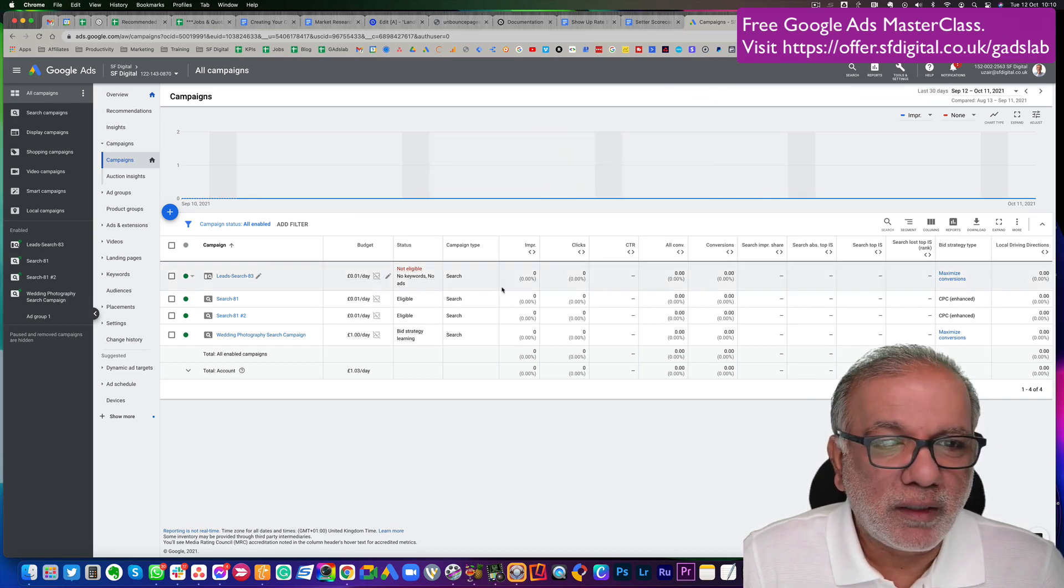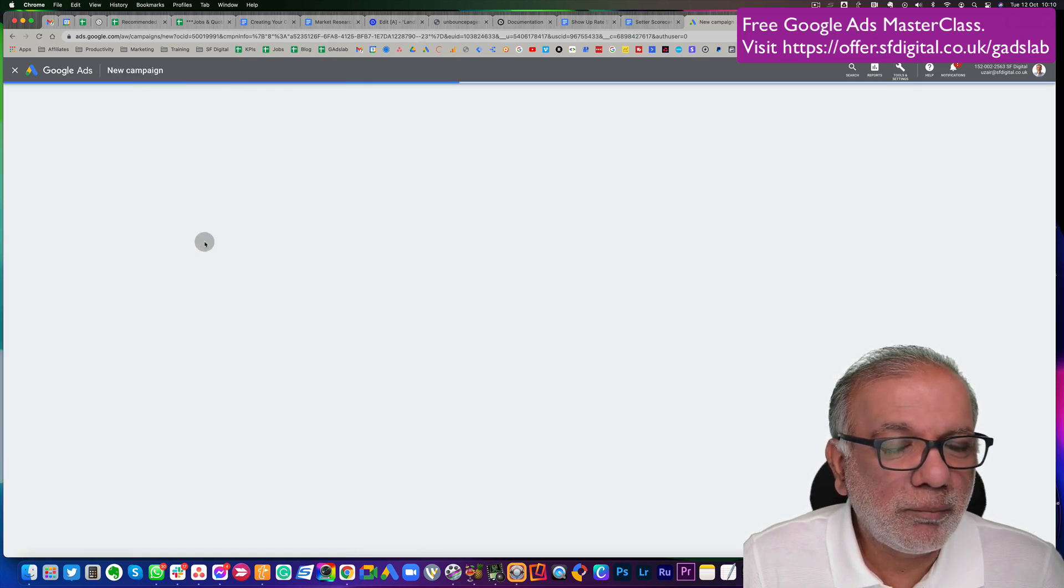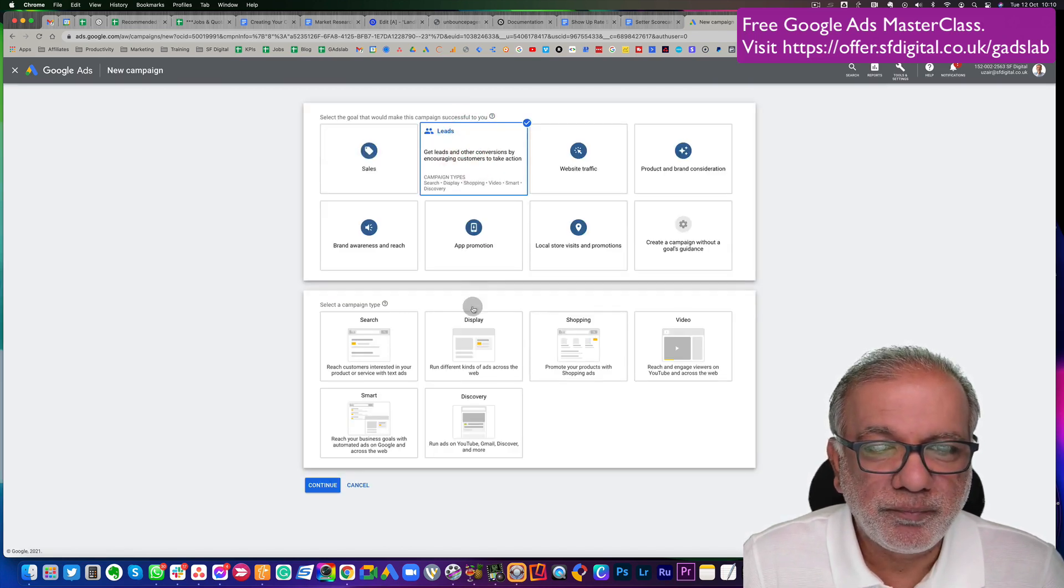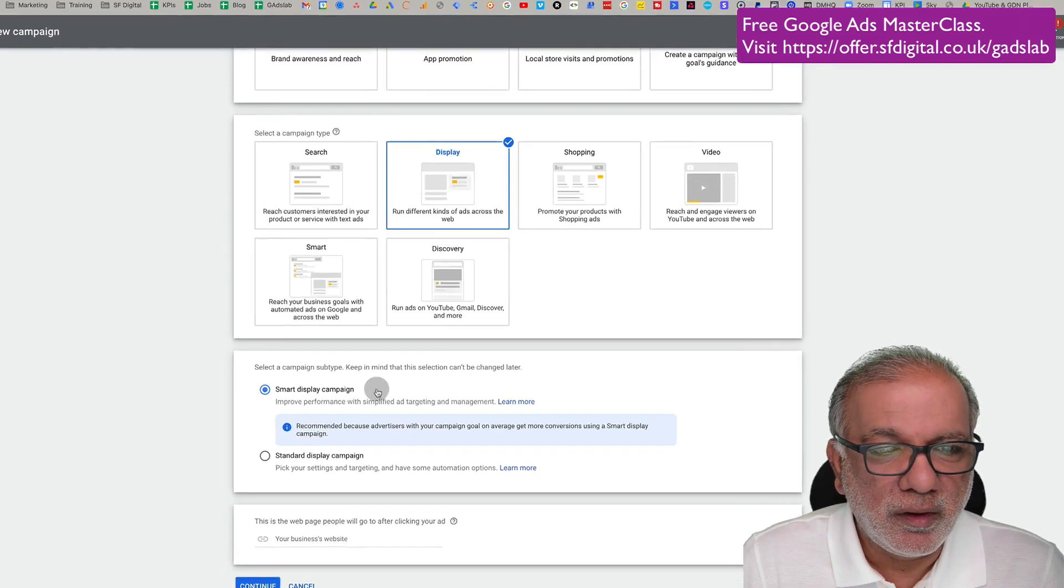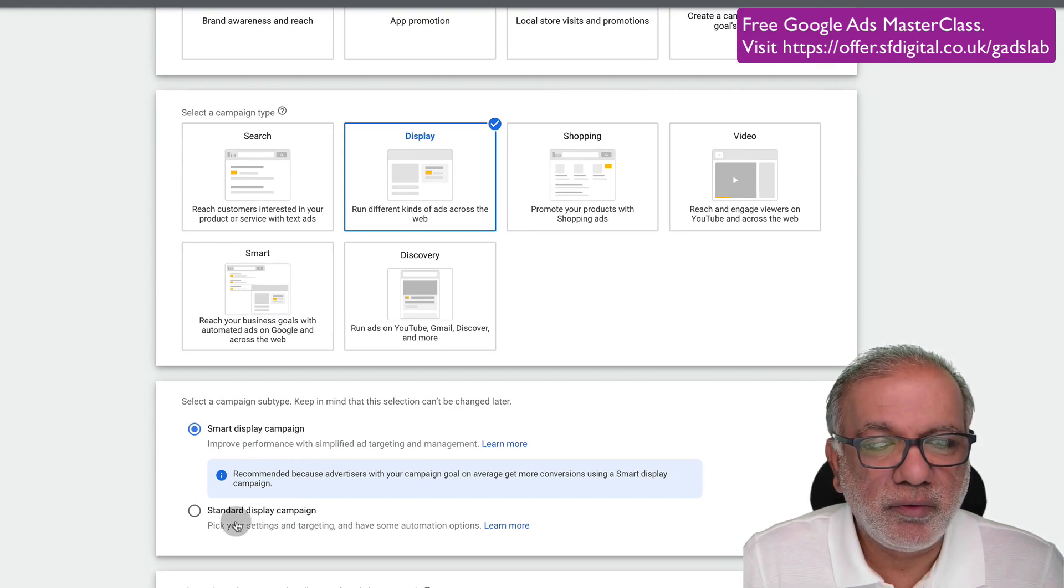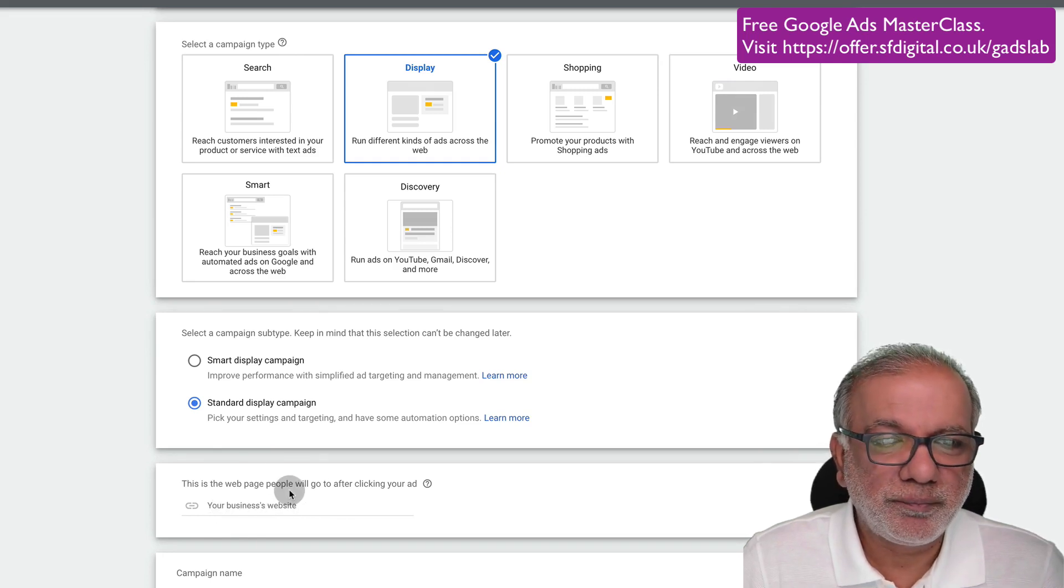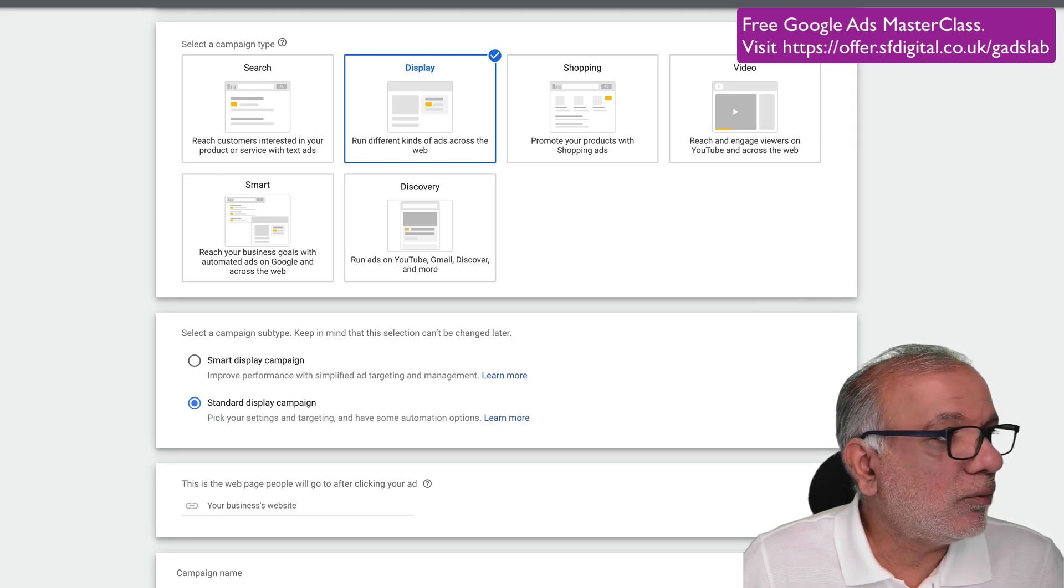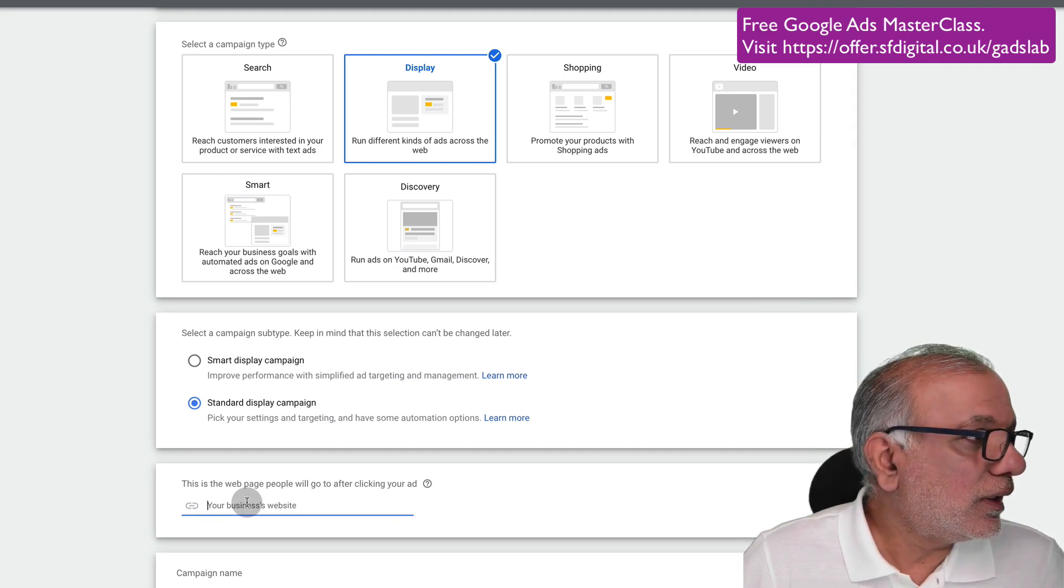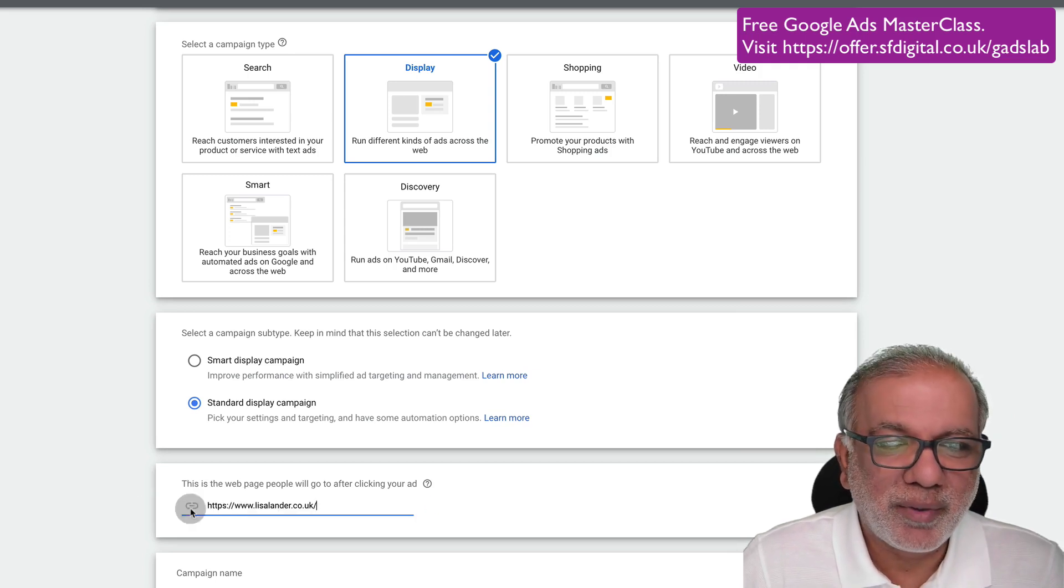We are here in our Google Ads portal. You click at the campaign level, new campaign. And we want to generate leads. And from here, you are going to select display and that is the display network. You get two options over here. One is the smart display and one is the standard. We want to go on the standard display for this one. And then you enter your business URL. So I'm going to take a photographer's website. The name of this website is Lisa Lander Photography.